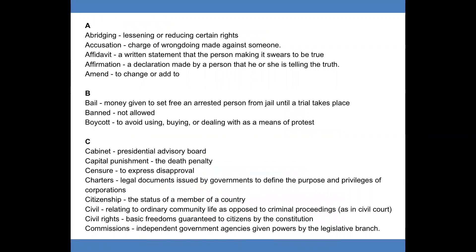A. Abridging: lessening or reducing certain rights. Accusation: charge of wrongdoing made against someone. Affidavit: a written statement that the person making it swears to be true. Affirmation: a declaration made by a person that he or she is telling the truth. Amend: to change or to add.